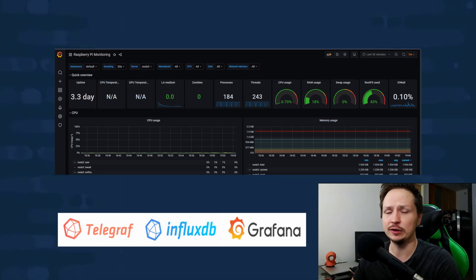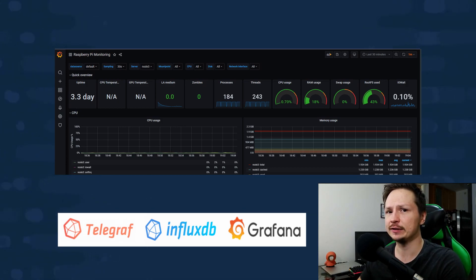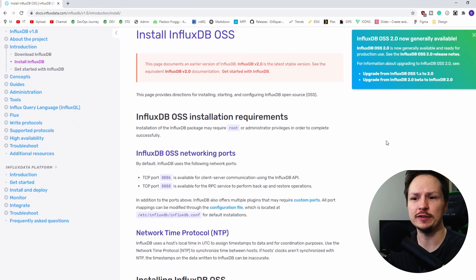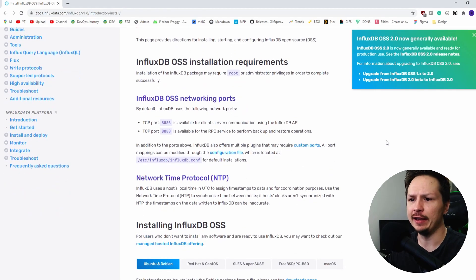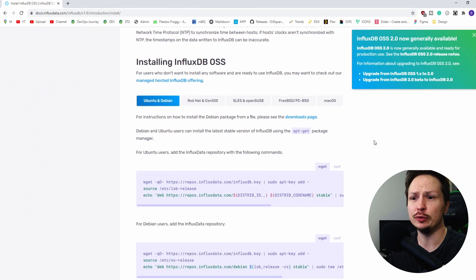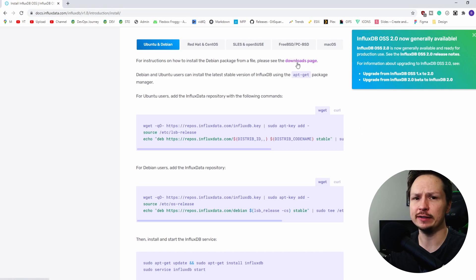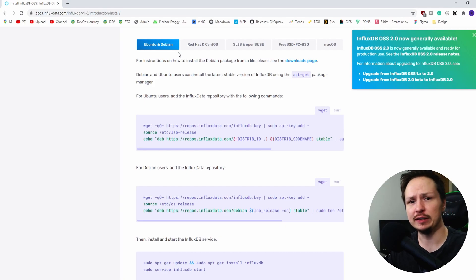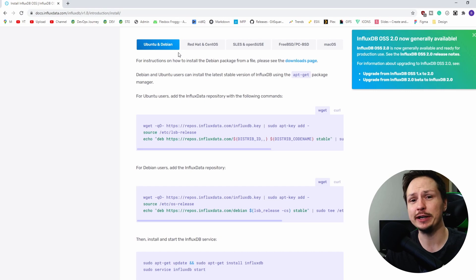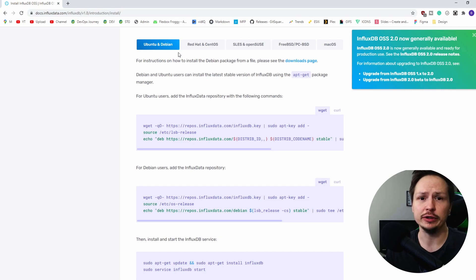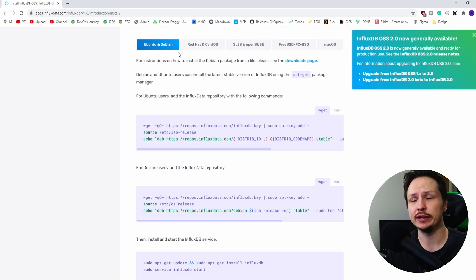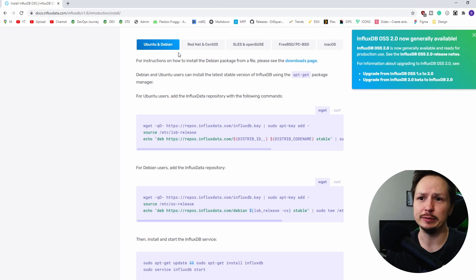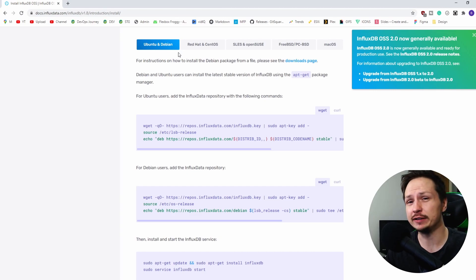Alright, so I am on the InfluxDB website and I'm going to go into the installation section and just grab the installation for Ubuntu. And if you're wondering what InfluxDB is, it's a time series database and basically it's just a database that has been optimized to take in time series data. Our server is going to have an agent on it which is going to be taking metrics like CPU, hard drive space, temperature, things like that, and it's going to be sending this information into InfluxDB to be stored.